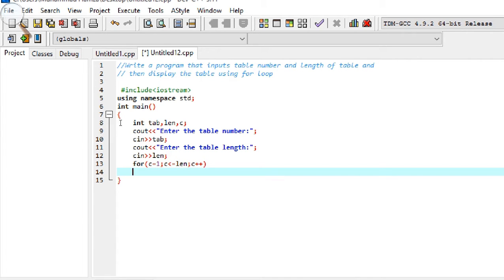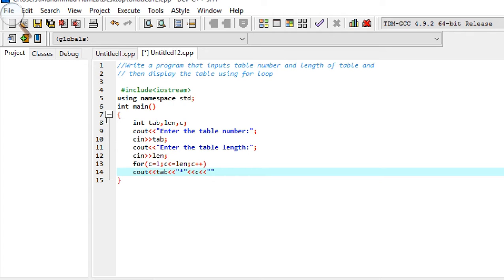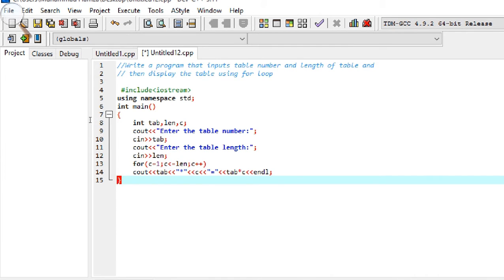The third part is c++ as the increment operator. Inside the loop body we use cout to display the table. Since it is one statement only, we don't need curly braces. The output format displays the table row.